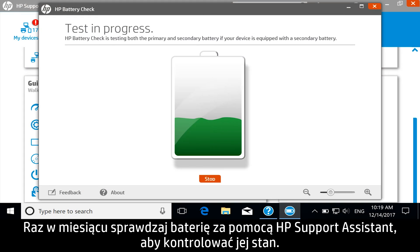Once a month, run a battery check with HP Support Assistant to check the condition of the battery.